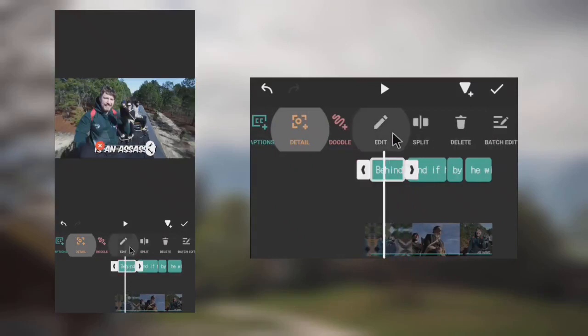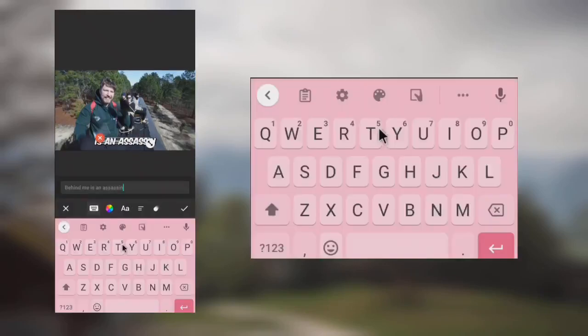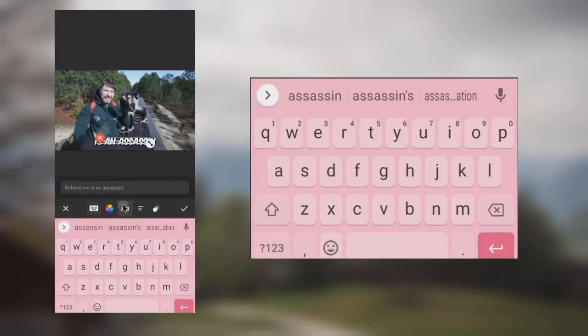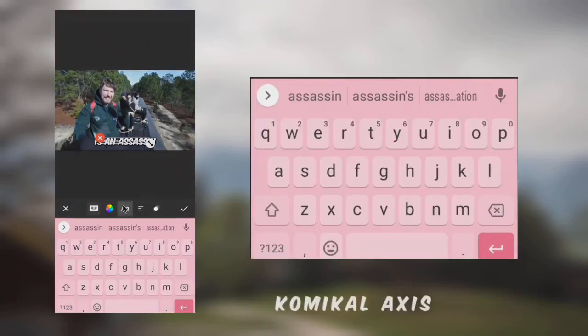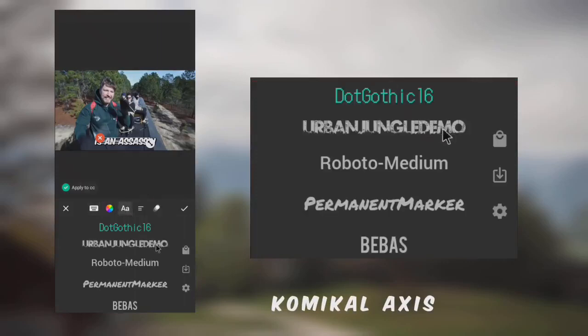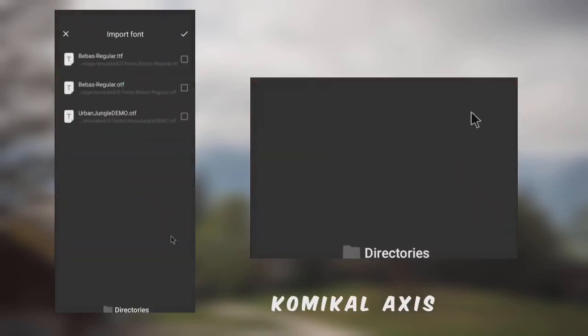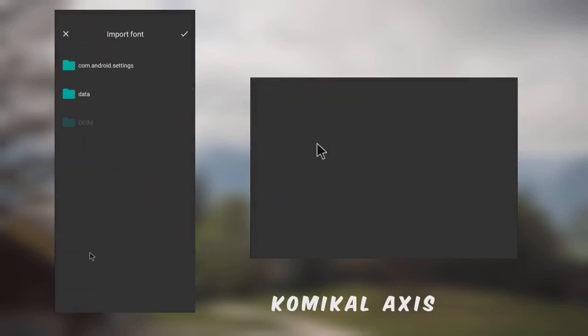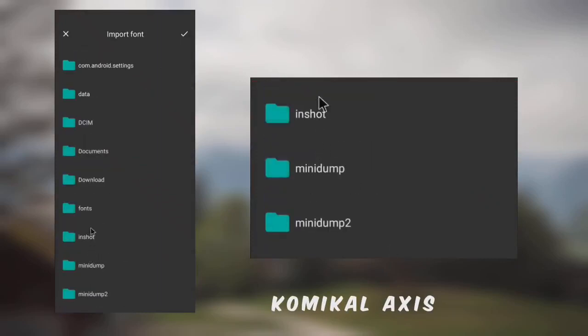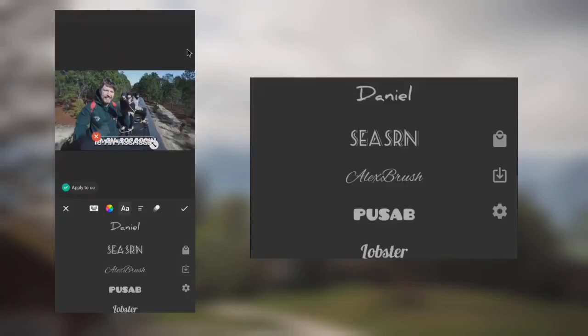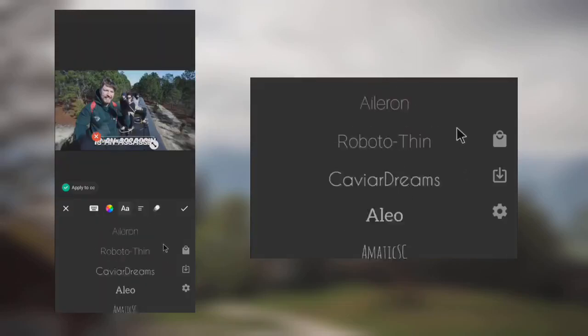Let's edit the captions. Go to Font and import the Committer Exist font, which is used by MrBeast — I will put the font link in the description. Go to the directory and add the font. As you can see, the font has been added.